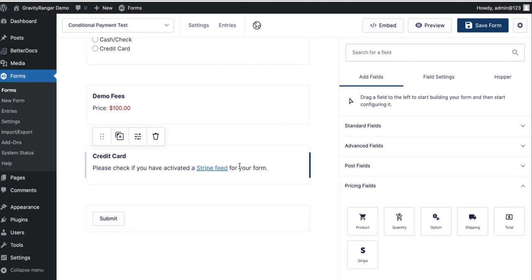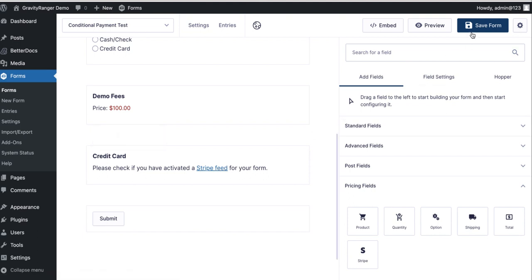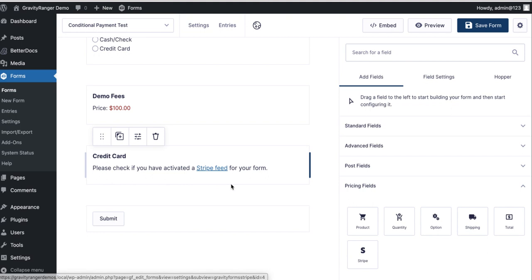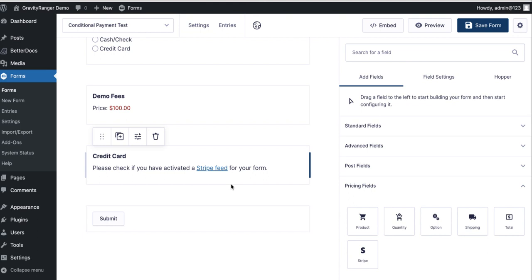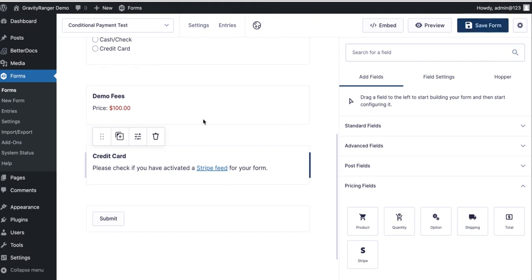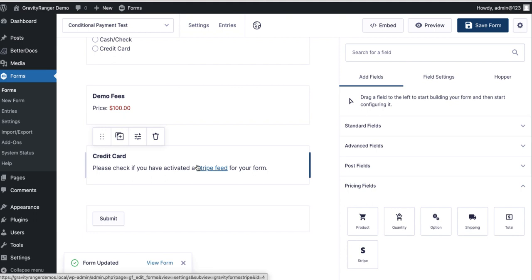Now, pro tip: if you haven't saved the form yet, if you click on stripe feed right here, this is going to leave the editor and take you to create a stripe feed. When you do that, this card field will be removed from the form because you didn't save it. So when you get to the feed settings, it'll tell you that you need to add a stripe card field to the form before you can create a feed, so you're going to go through this loop. So make sure you save the form before you go and create your stripe feed.